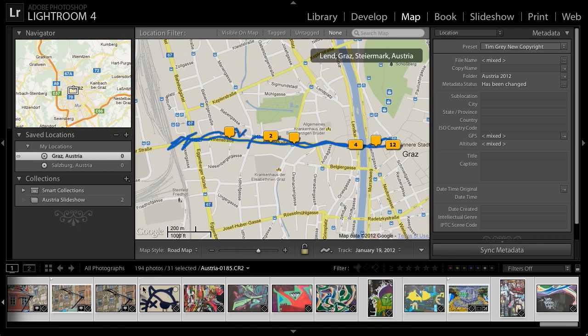Looking at the film strip, you'll notice that there is a push pin associated with most of the images, indicating that GPS coordinates are associated with those photos. Note that these graffiti photos, however, do not have GPS coordinates, because these images were captured at a later time when I was not recording a track log.